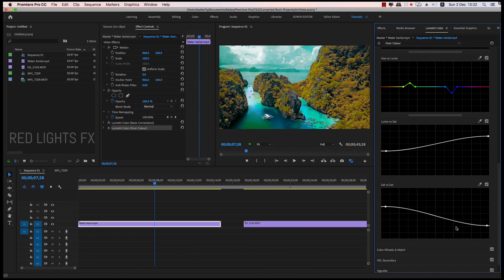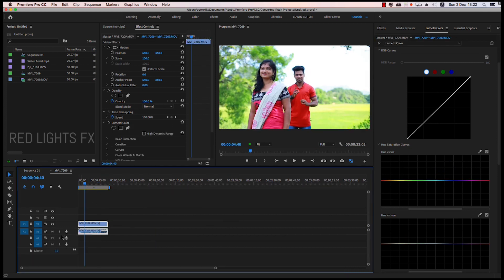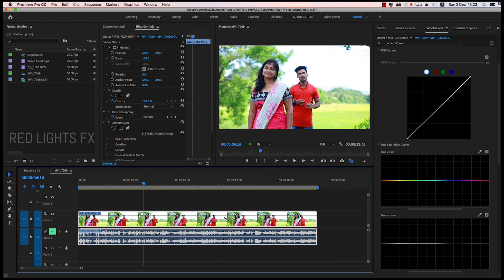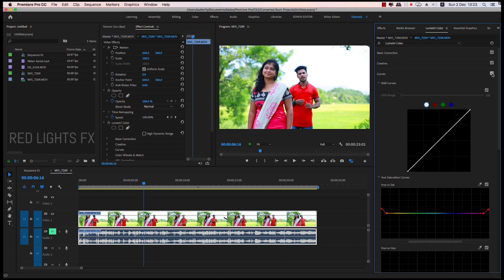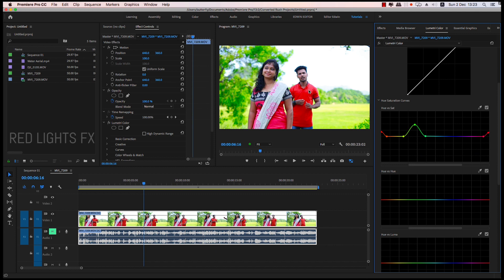So this is the new feature in 2019. These are super options — Lumetri color. Then we will make a skin tone, we will make a backdrop, we will make a skin tone. This color is green, we will change the color, then we will make a skin tone.